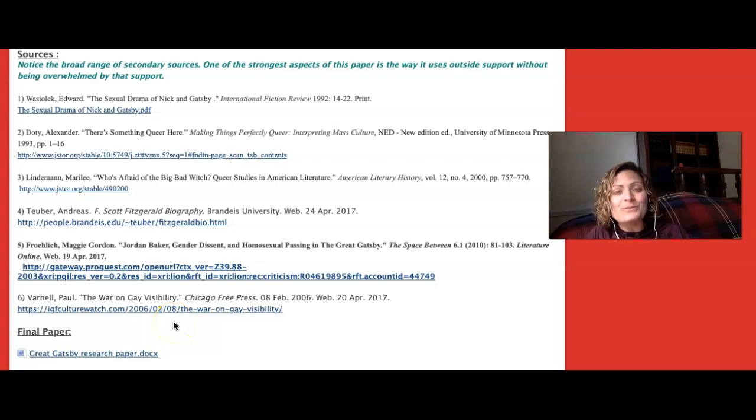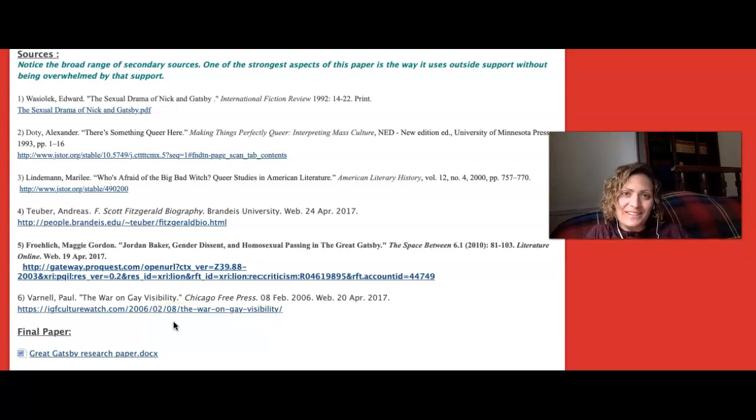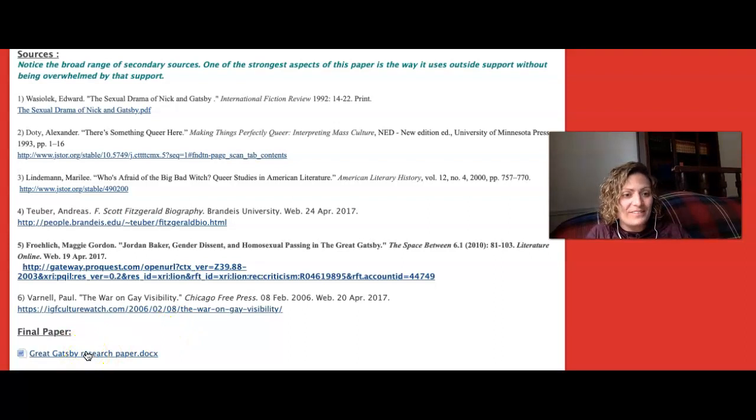Now let's take a look at the actual paper.